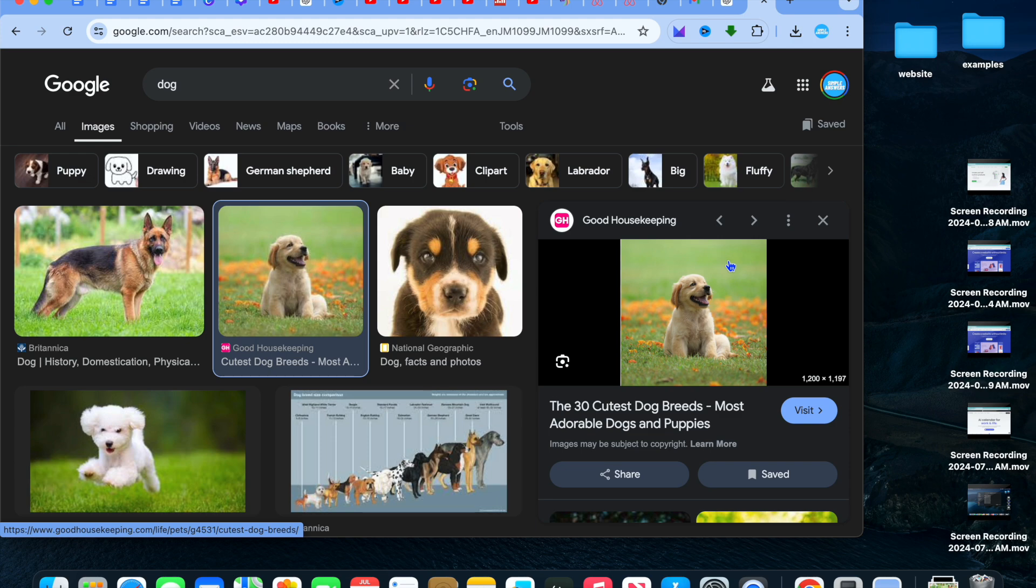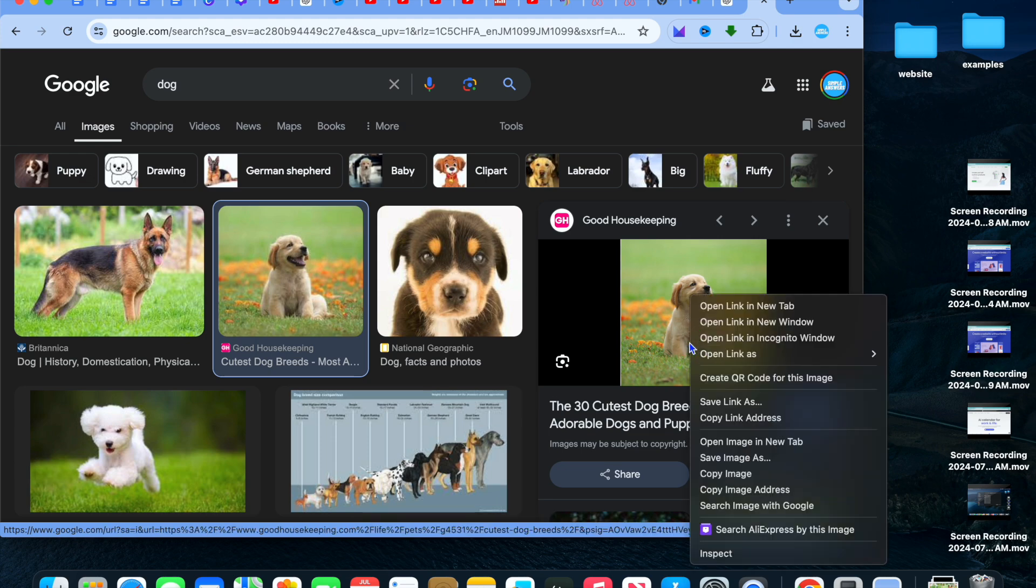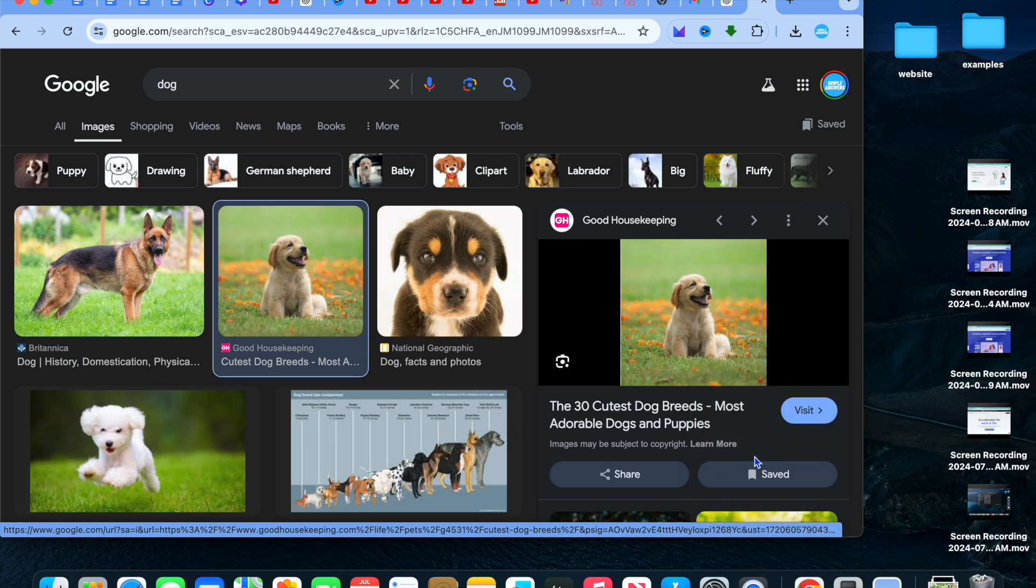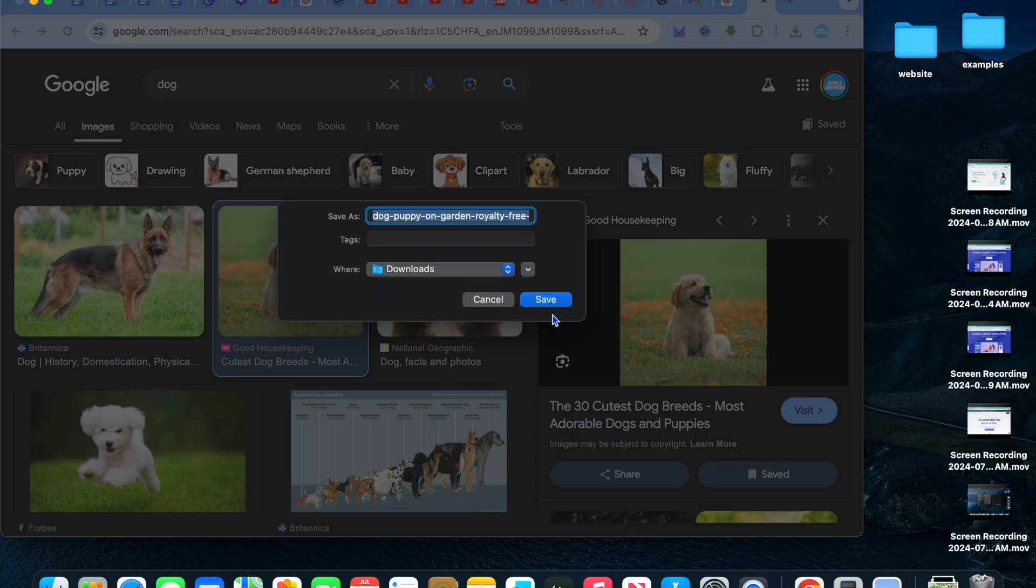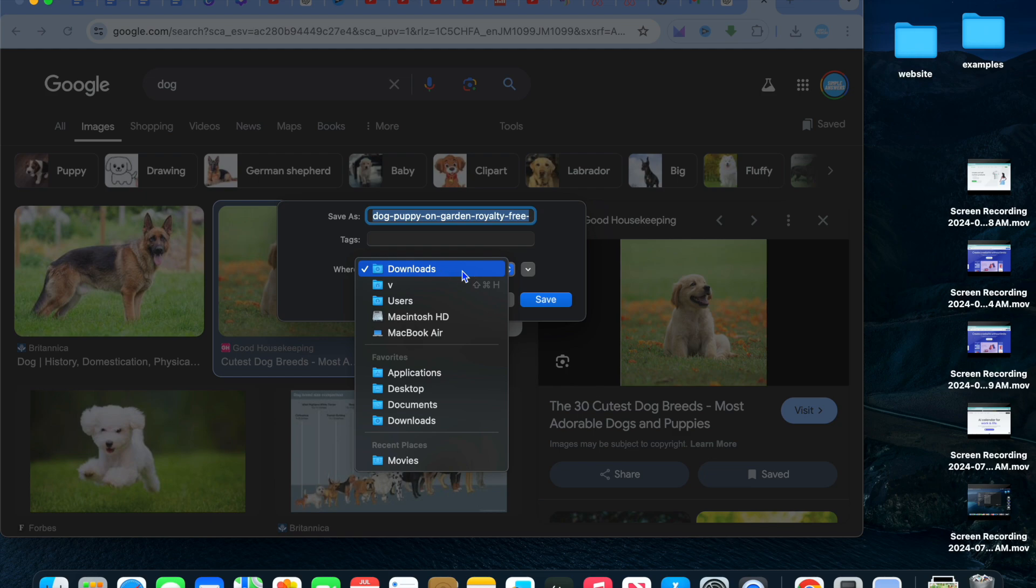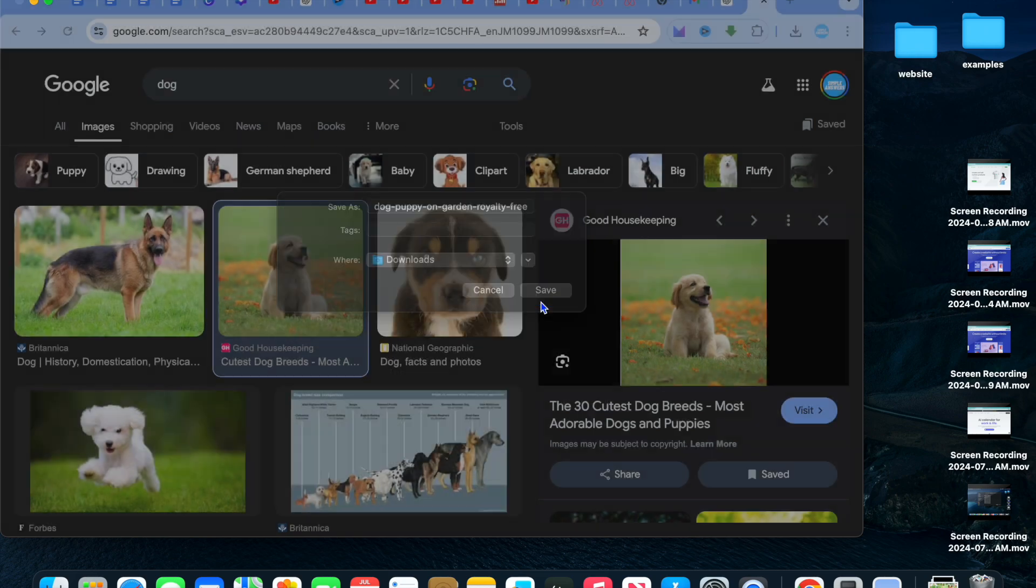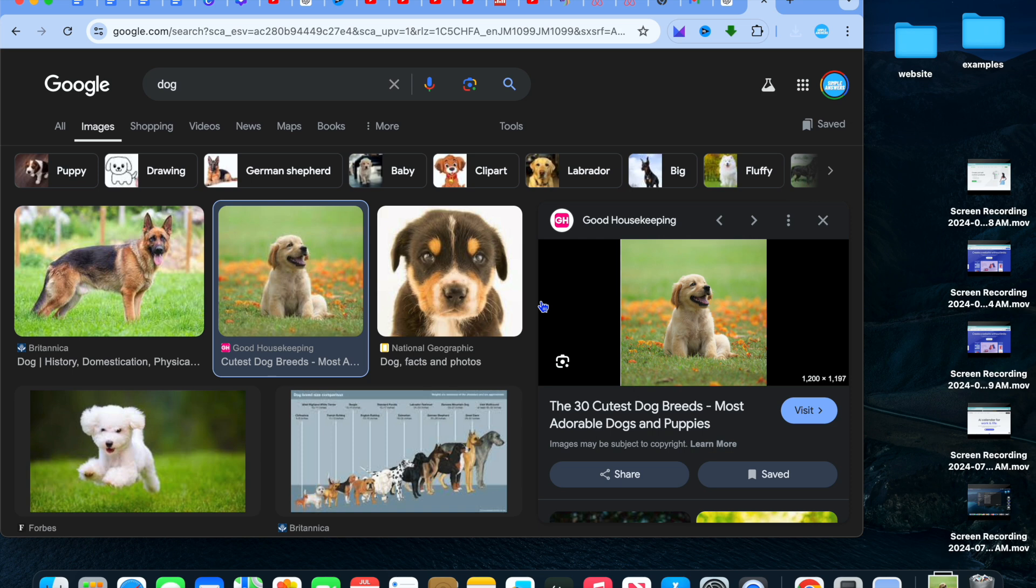let's say I wanted to download this pic right here. All I would need to do is simply right-click, then you're going to tap on save image as. And you can see that automatically it will be saved in the downloads file. So you're going to tap on save.